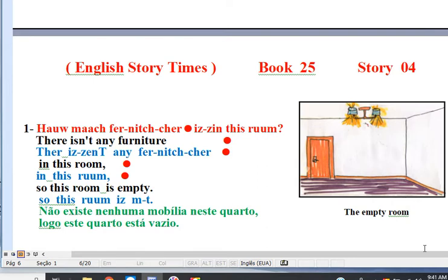Line 1. There isn't any furniture in this room, so this room is empty.